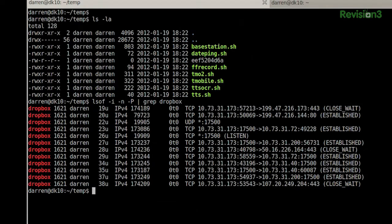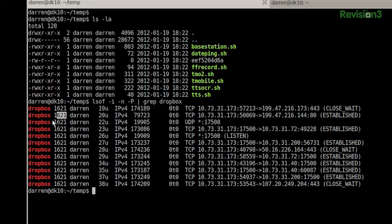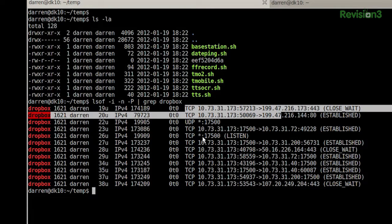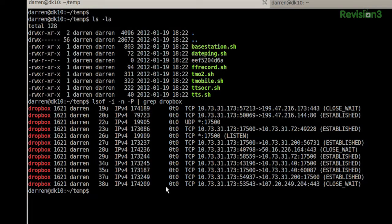And there we go. I can see here, here's Dropbox, and it's using the PID 1621, and I can see I have a bunch of TCP and a UDP socket open, and it's all on IP version 4. Pretty cool.